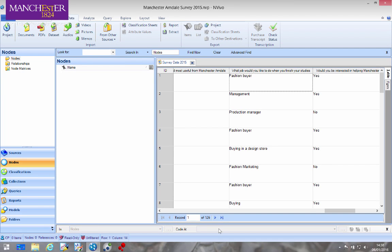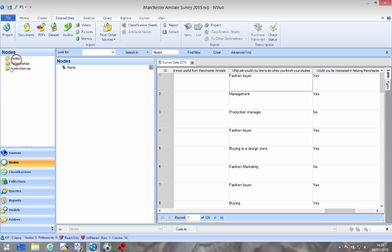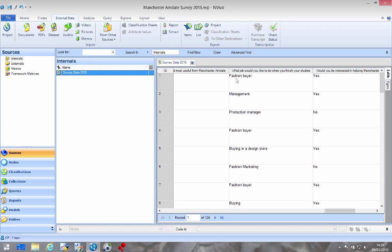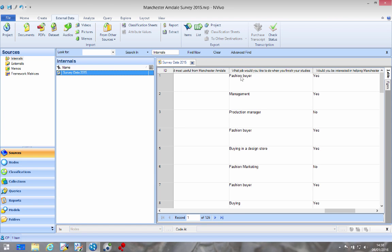I've got my NVivo project here. I've got a new product opened and I've imported data to my project. See survey data there and here it is open. Now what I'm interested in coding this time is what jobs people want to do when they finish their studies.